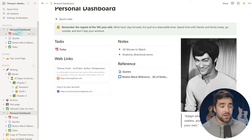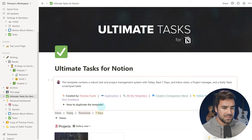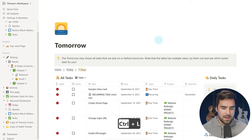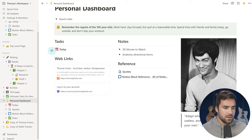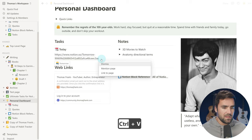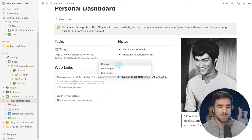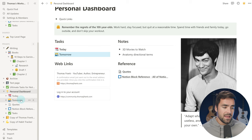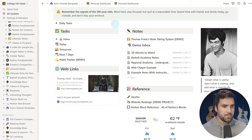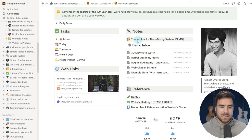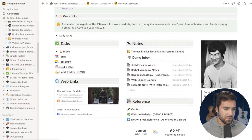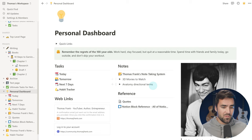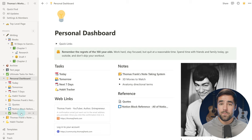There is another way to create a link to page block: simply pasting the URL. I'll go back to ultimate tasks and grab my tomorrow link. If we hit Control or Command L, I copy the URL to my clipboard, then come back to my personal dashboard, get my cursor on a new line, and paste the URL. It gives me three options: Dismiss leaves the URL on the page; Mention creates an inline link (we'll talk about that next); and Link to Page creates that link to page block. You'll see in my sidebar I now have today and tomorrow. To get parity with our actual template, we also need next seven days, habit tracker demo, and the Thomas Frank's note taking system demo link in the notes area — I'll go ahead and create those now.